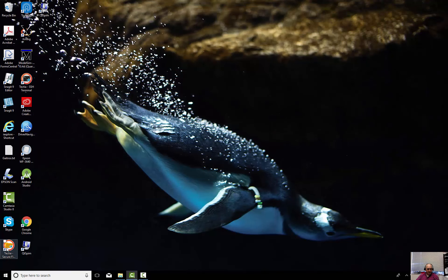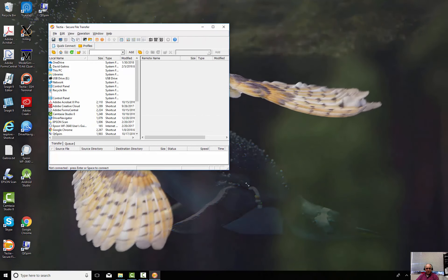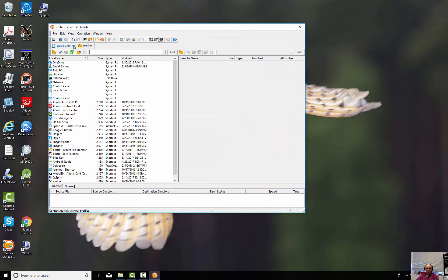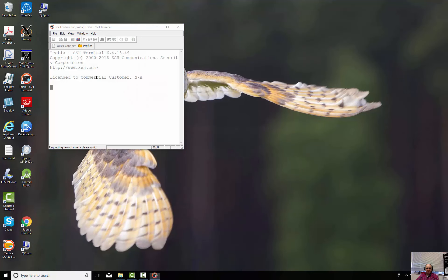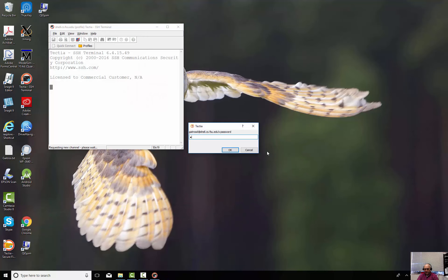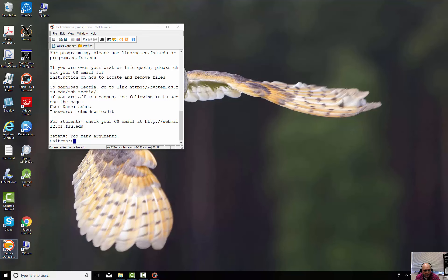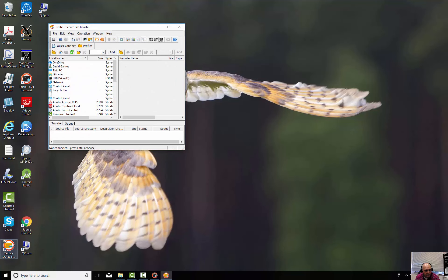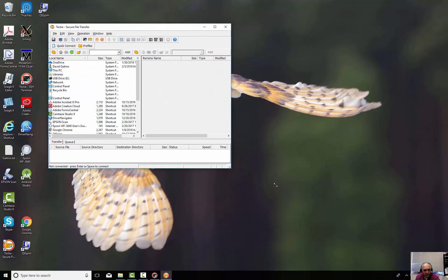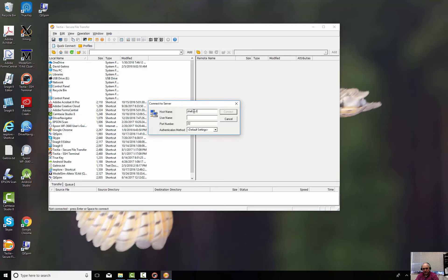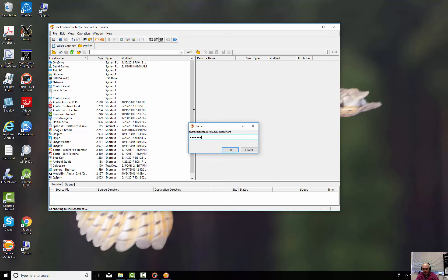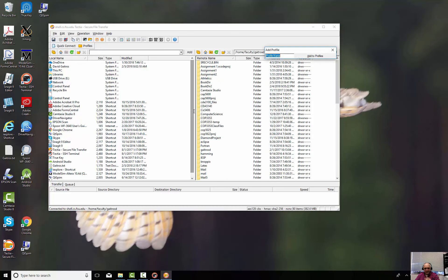I'll go to Tectia Secure File Transfer. And it brings the machine up. We will log into our shell. And here we are.